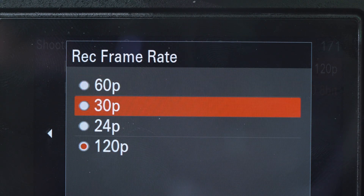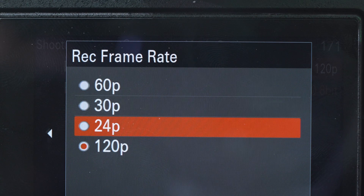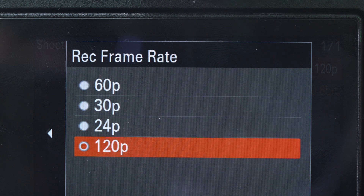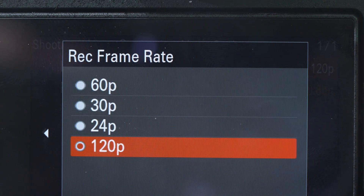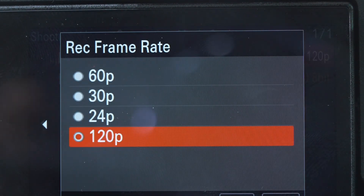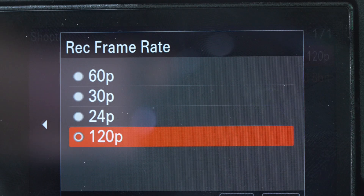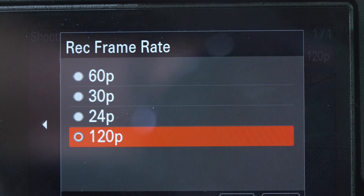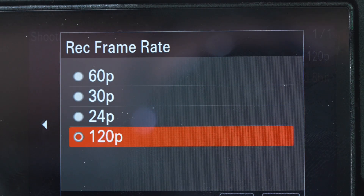So you now have 60, 30, 24, and 120 frames available. That's it for today's tutorial guys. If you have any questions, just comment down below. If you want to check our Sony products, you can visit our website at www.abworld.com.